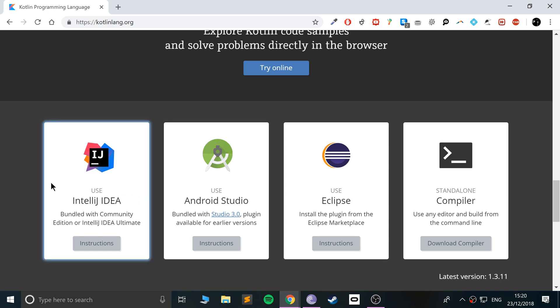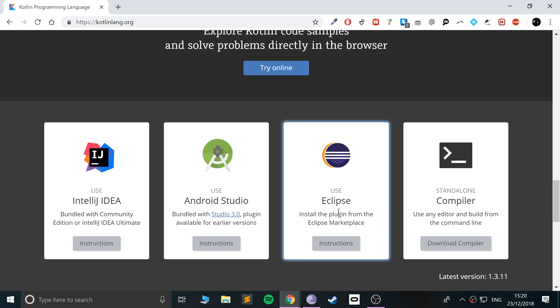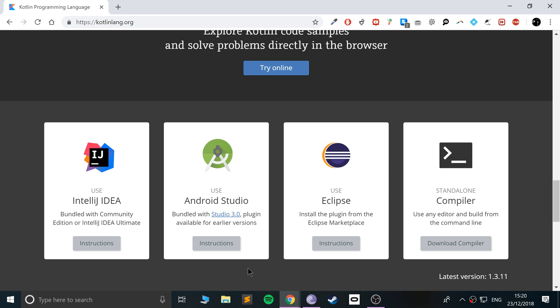We're going to be using IntelliJ IDEA to run our Kotlin code. You can run it using Android Studio — that's assuming you're going to be doing Android apps. You can also use Eclipse by installing the plugin; Eclipse is very popular, so if you want to go down that route, that is fine. Or you could just be compiling it via terminal or command line, depending on your operating system.